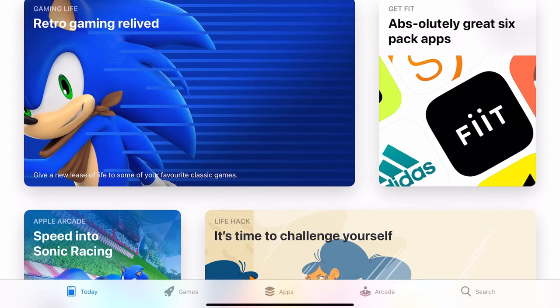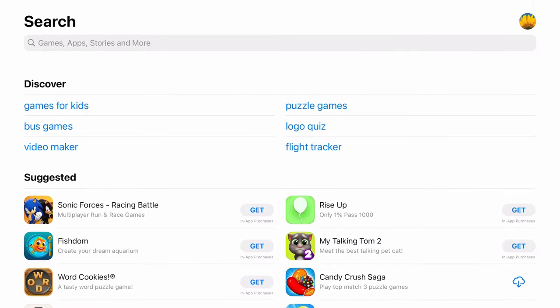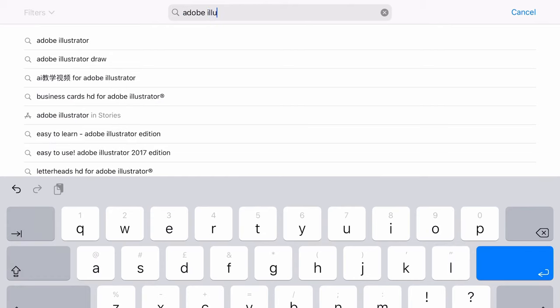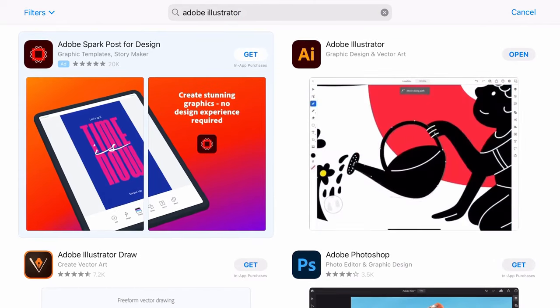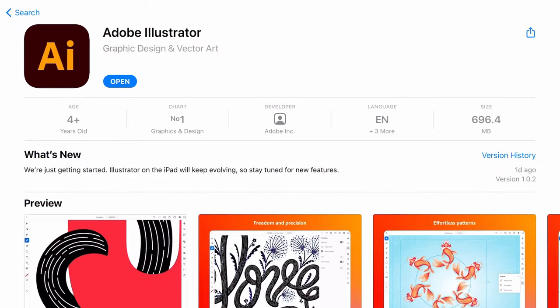Let's get Adobe Illustrator from the Apple App Store. From the App Store main menu, tap on the search icon on the bottom right of the screen, then type in Adobe Illustrator using the keyboard and hit enter. Adobe Illustrator for the iPad should be the first option that appears from the results.